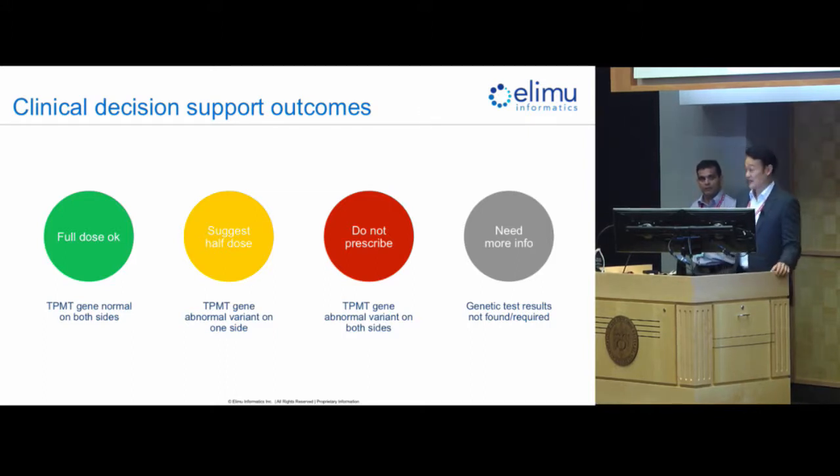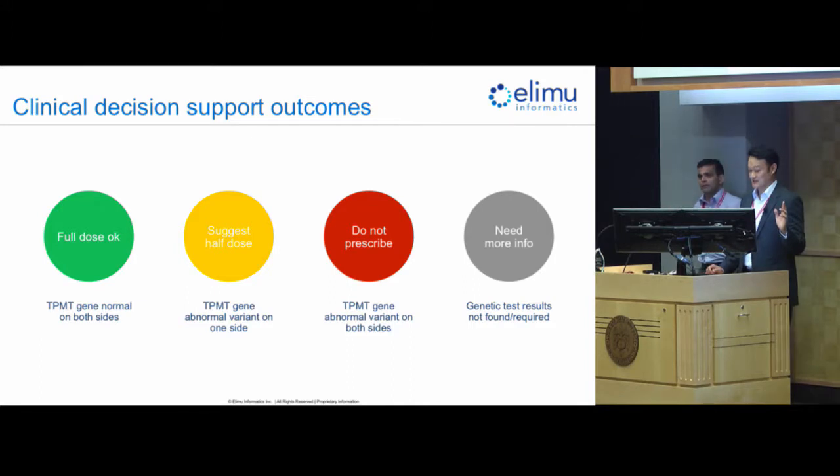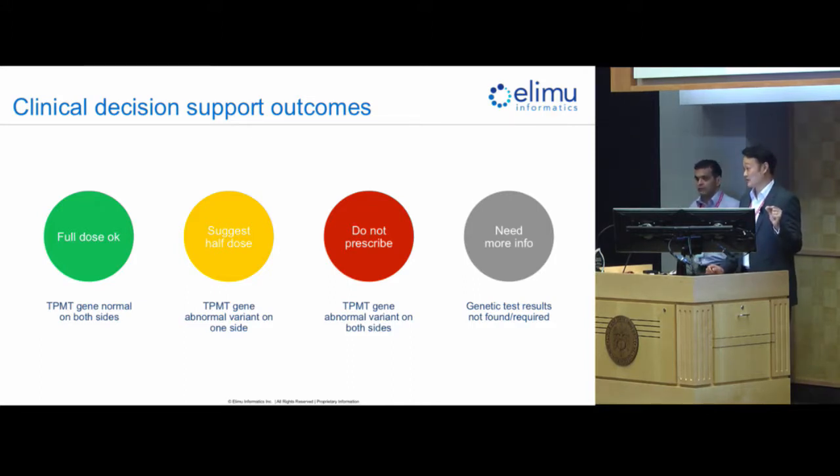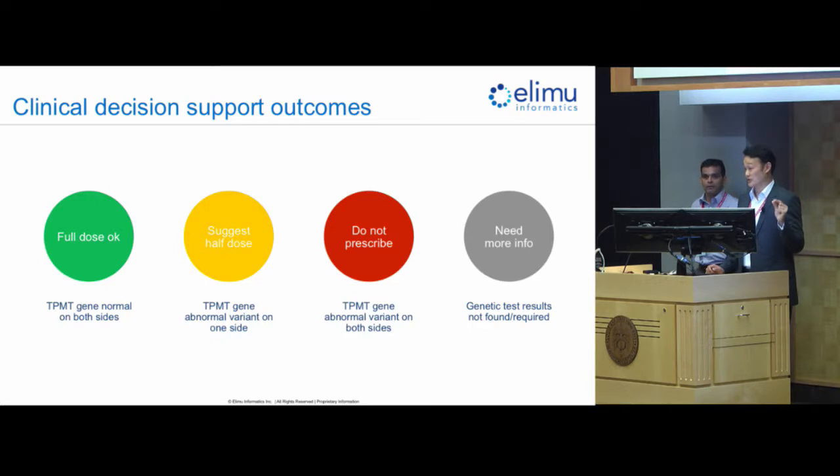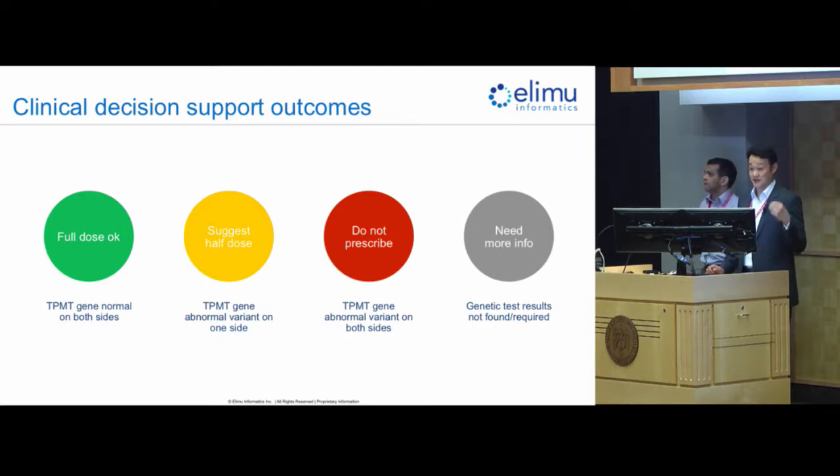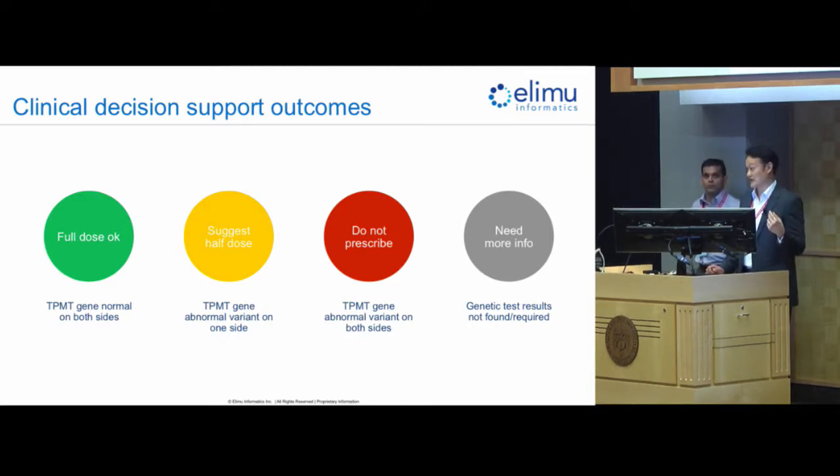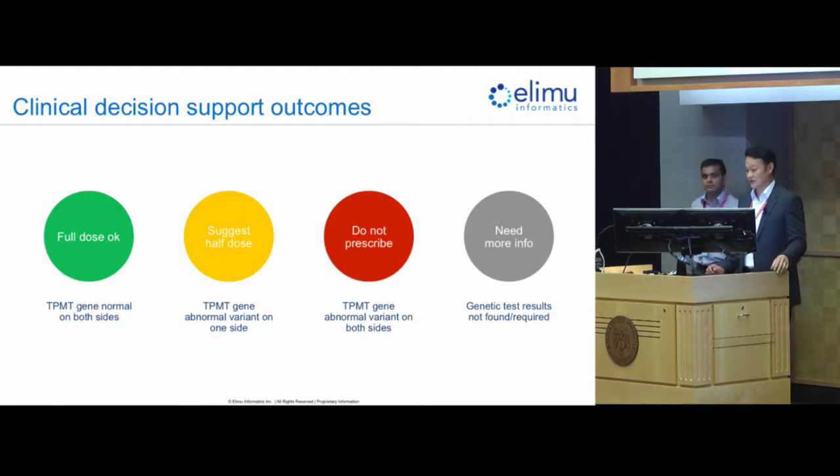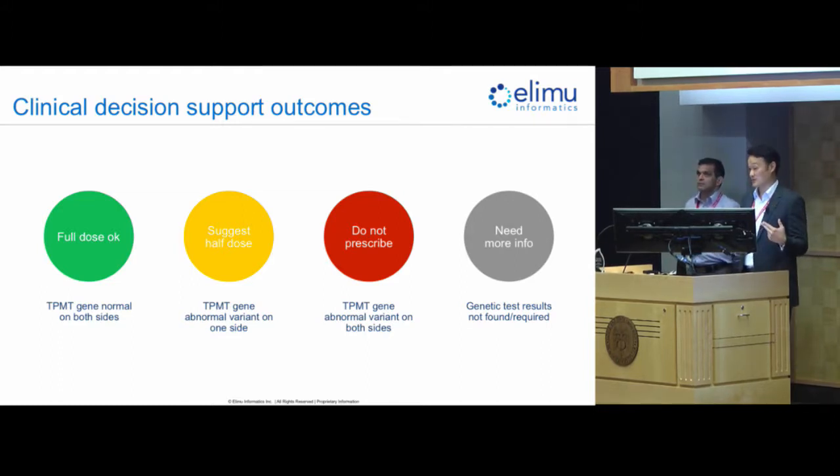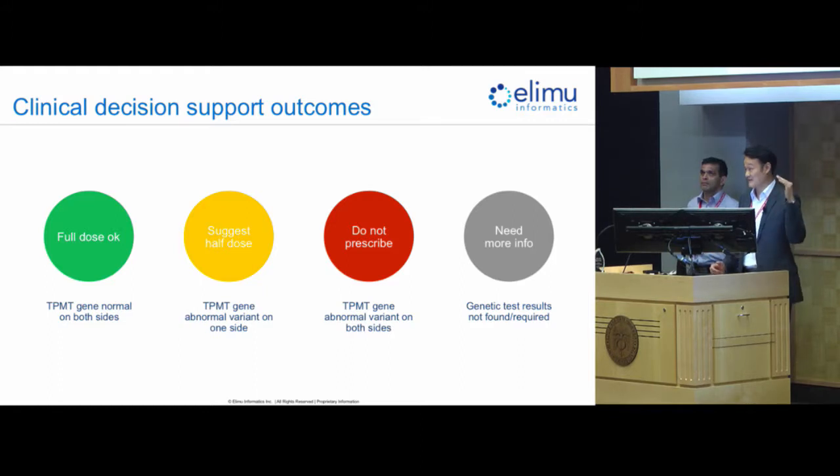The next possibility is that perhaps only one gene from his mother or father was normal and the other one was abnormal, in which case he can only process azathioprine half as well as if he were to have two normal genes. In which case, the clinical decision support would then suggest stepping down to a half dose.